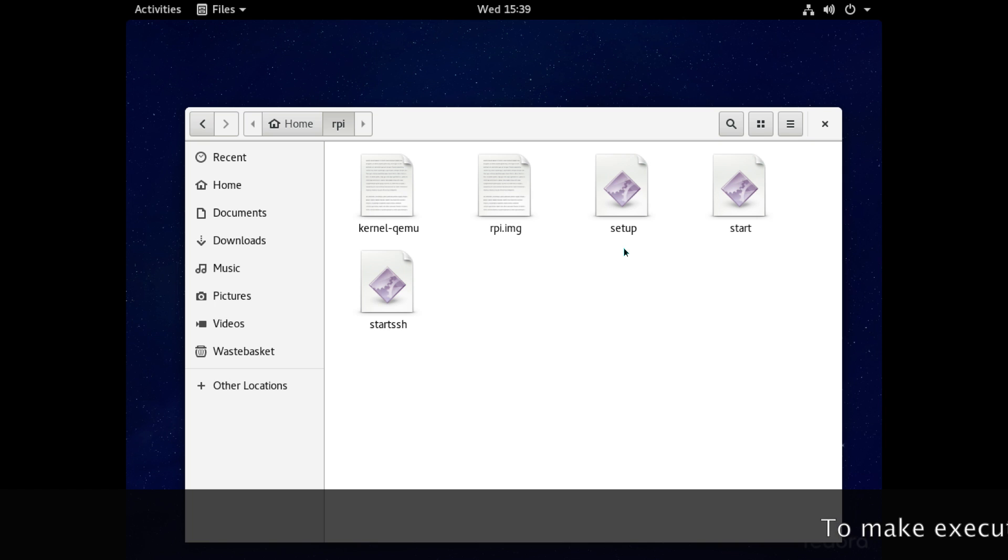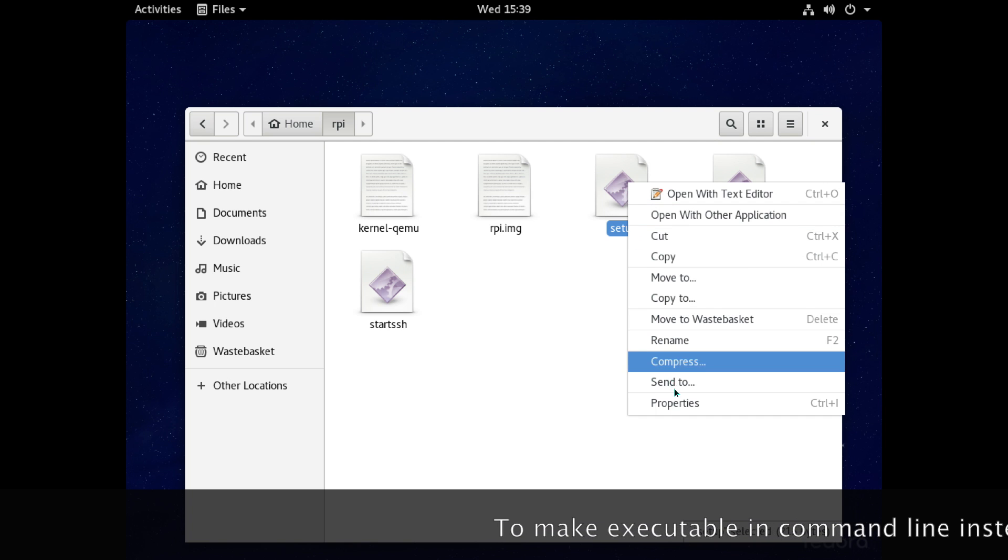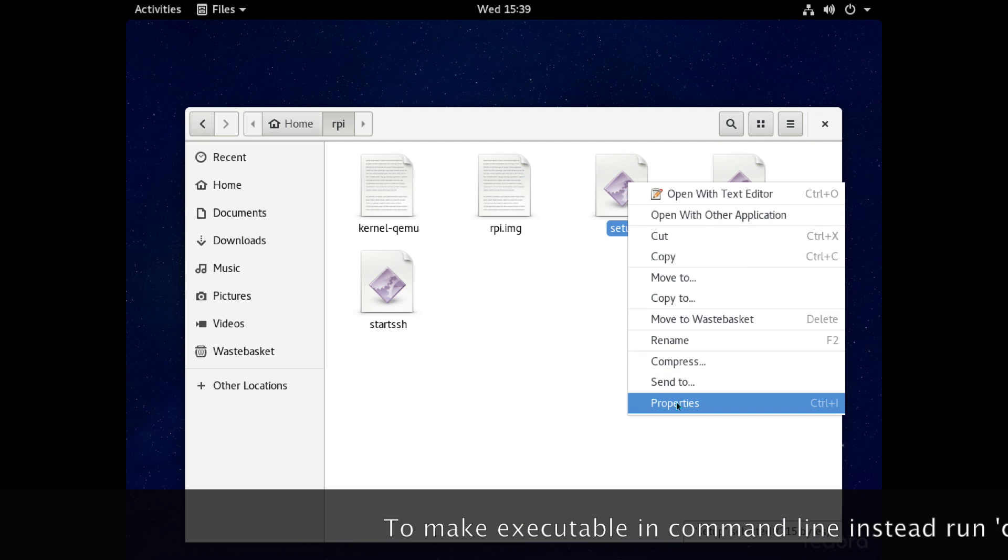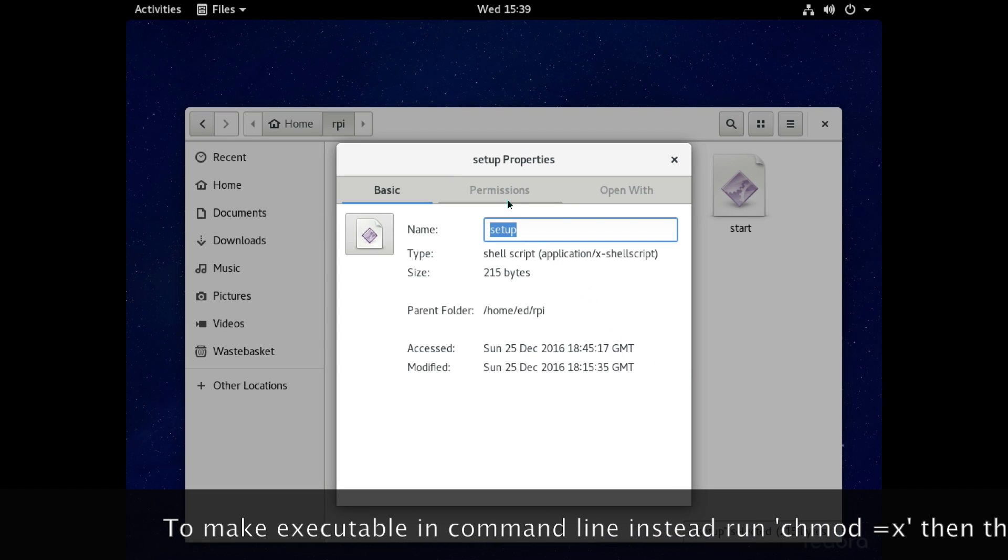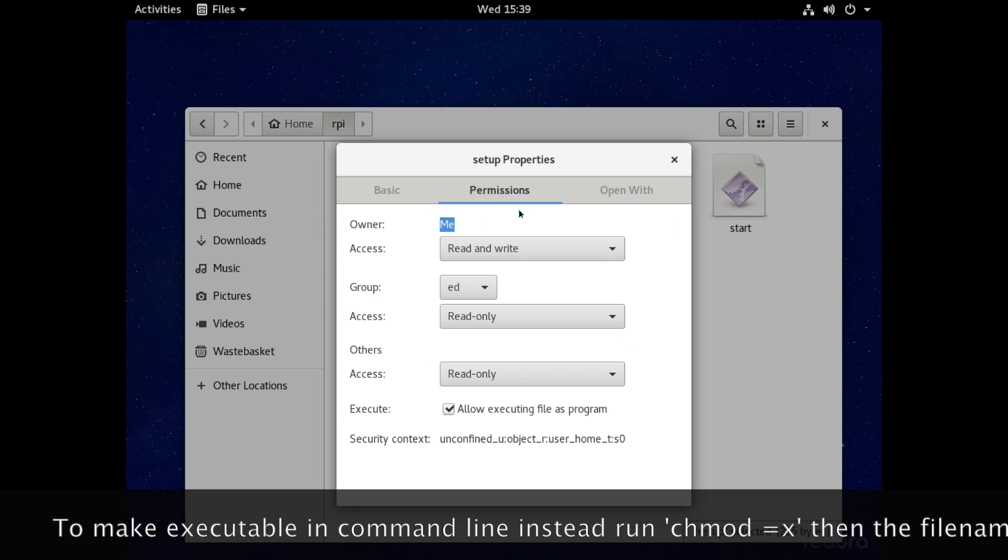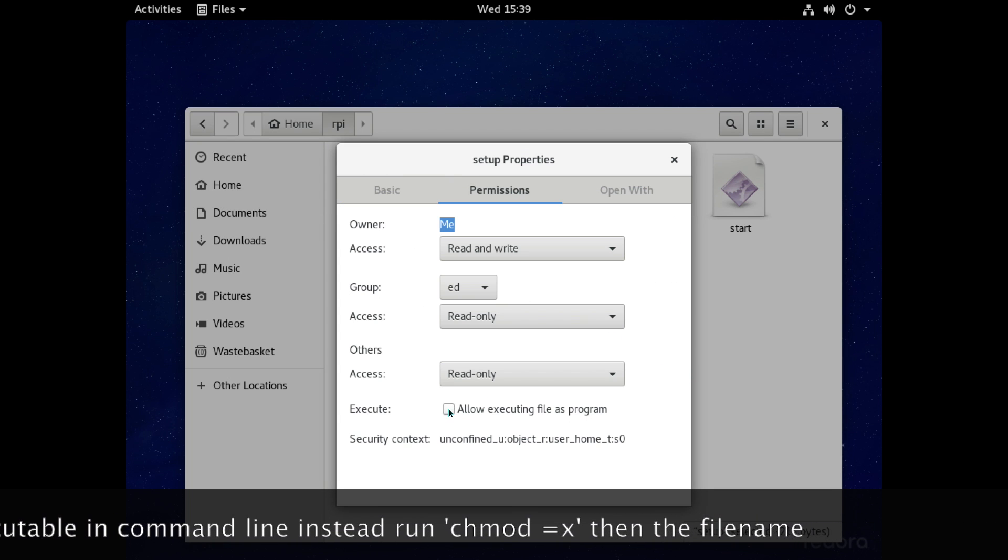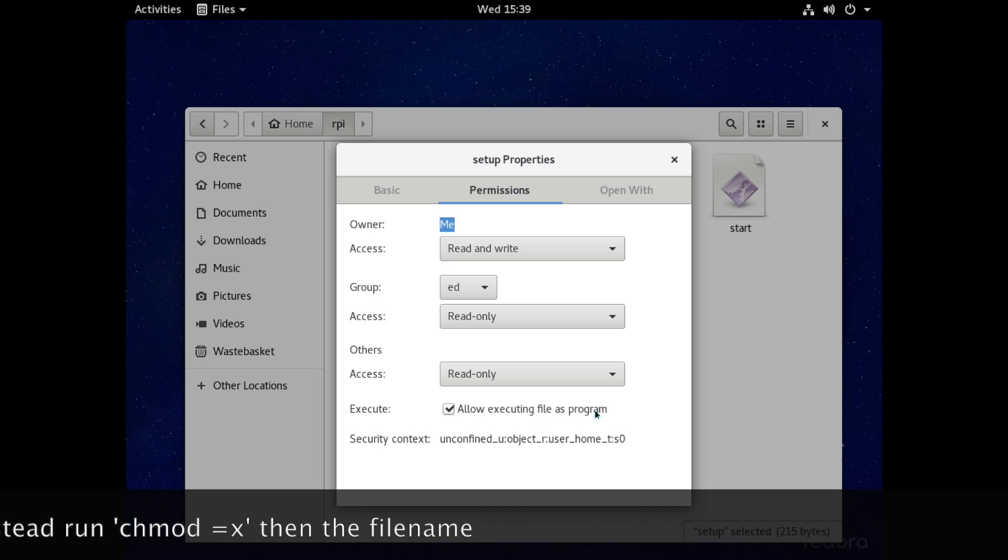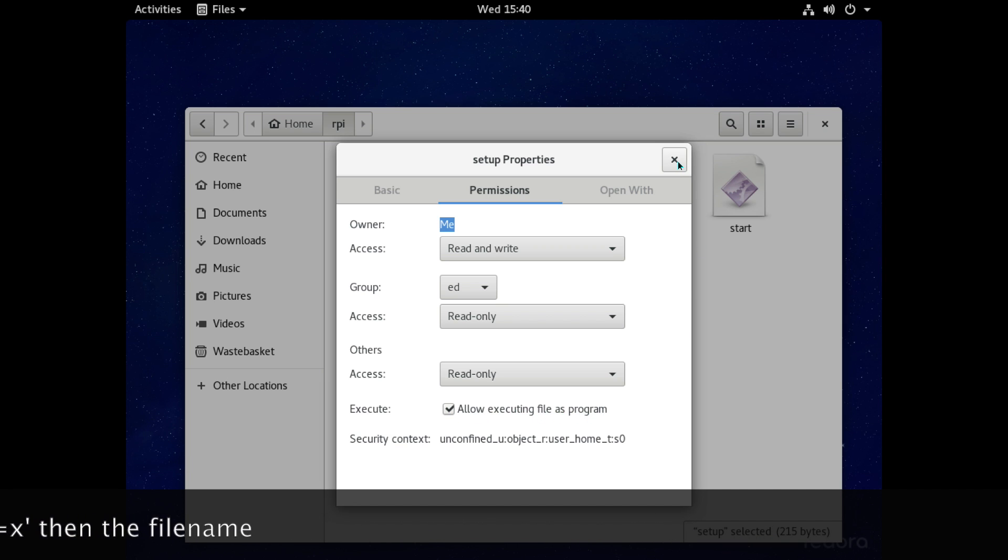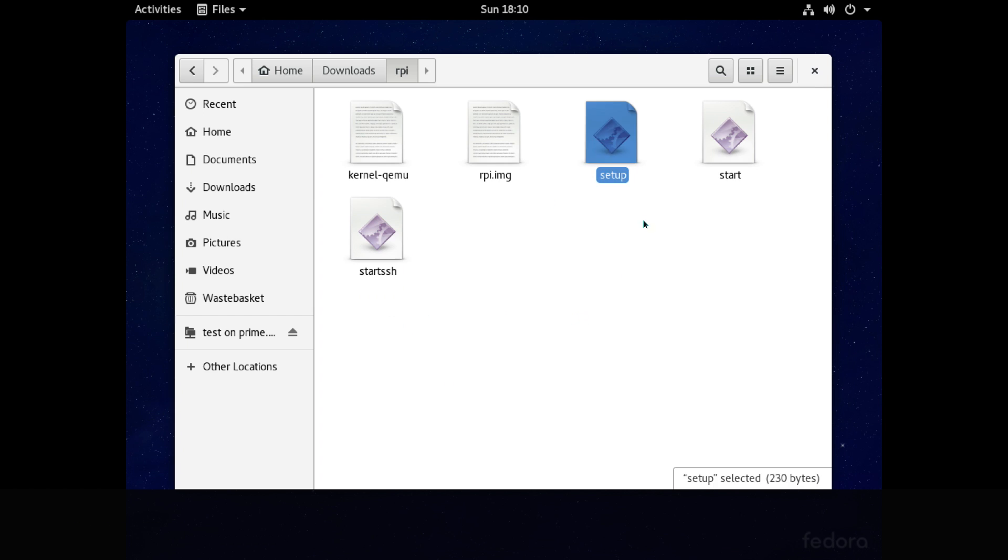Okay so the next thing we need to do is to make sure that these scripts can be executed and we do that by right clicking them and then going to properties and then click onto permissions. Then at the bottom where it says execute allow executing file as a program make sure that's ticked and just make sure you do this for each of the three different script files here.